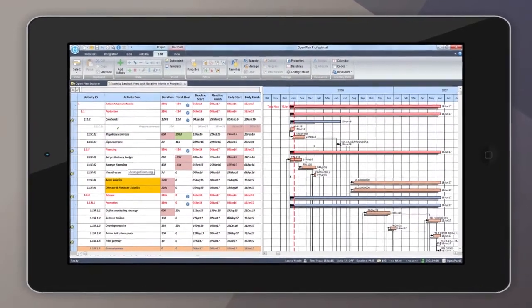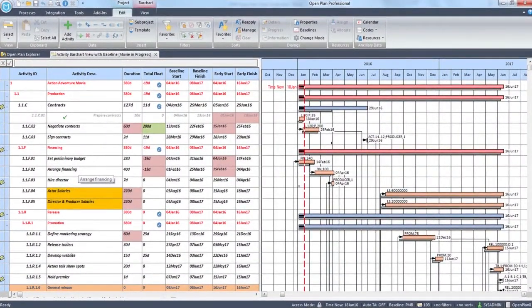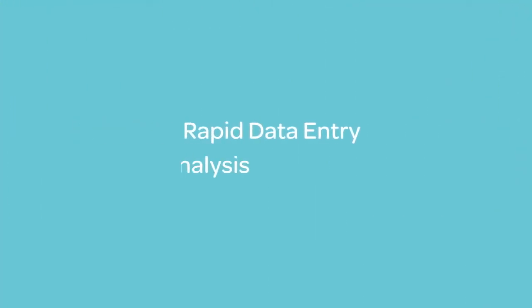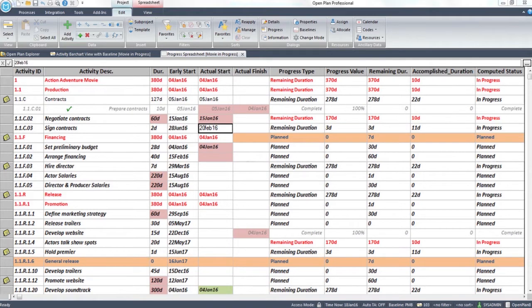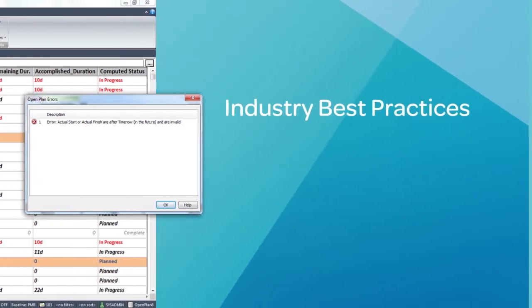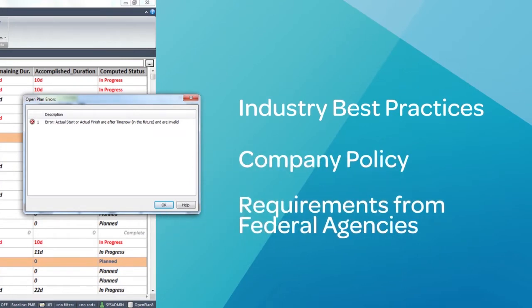In today's fast-paced business environments, project managers need reliable information to make good decisions. Open Plan facilitates fast and realistic planning through rapid data entry, analysis and powerful reporting on project status and progress. User defined validation rules add another level of scheduling control and maturity by warning users that entered data does not comply with industry best practices, company policy or requirements from federal agencies like the DCMA.